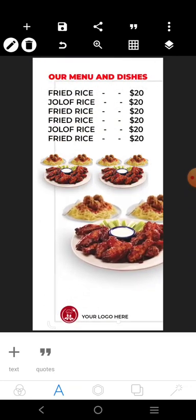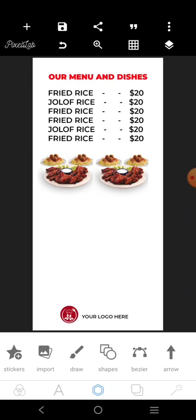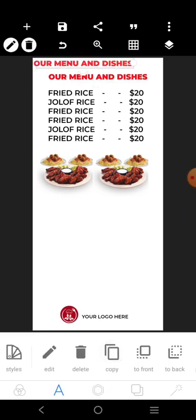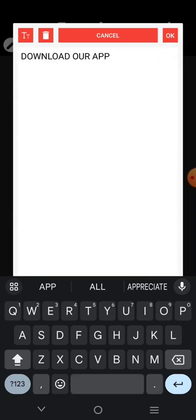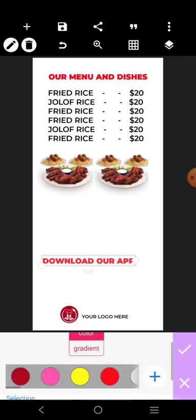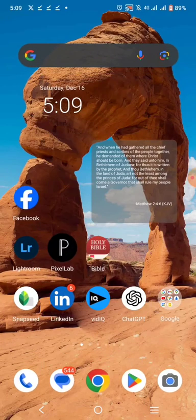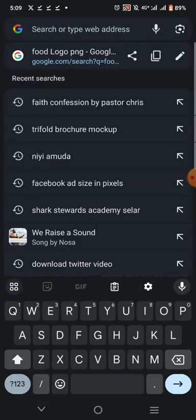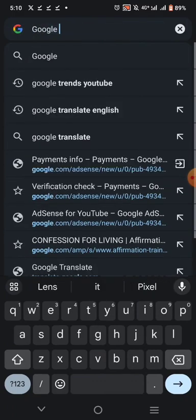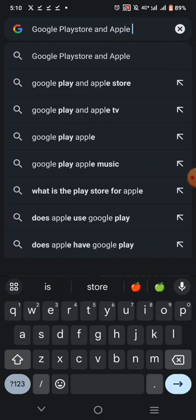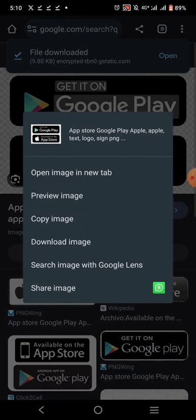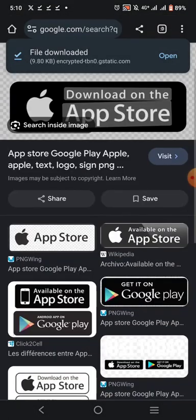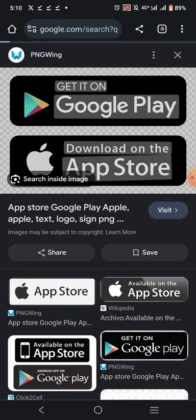Let's remove this one. We have this, and then we have something like 'Download Our App.' Let's put it black here. Let me search for Google Play Store and Apple Store PNG — something like this. Let's see if this will work — let's visit and download it.